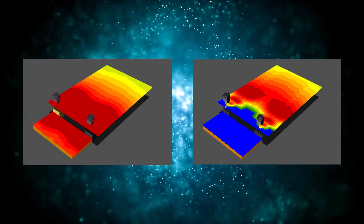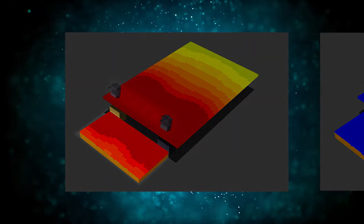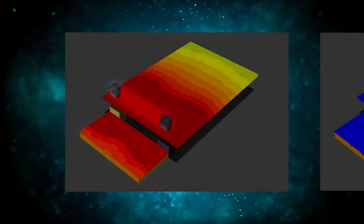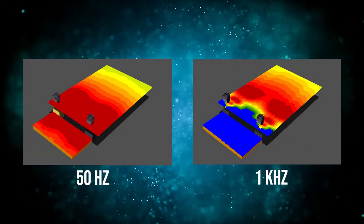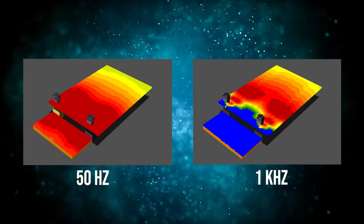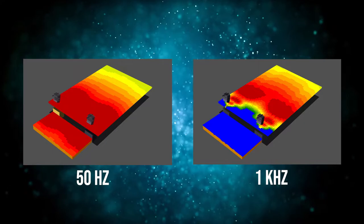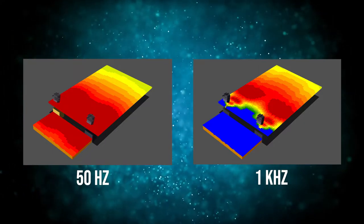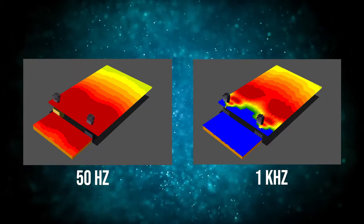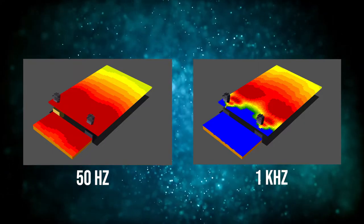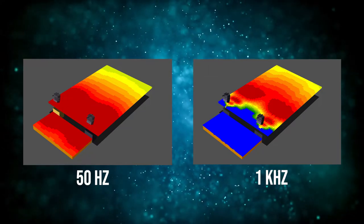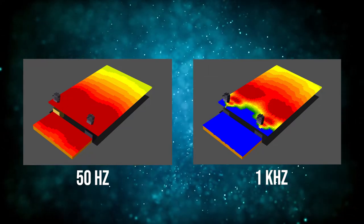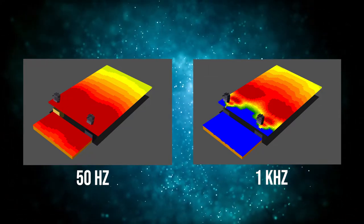In these heatmaps, you can see our stage and our PA system. On the left, you can see that 50Hz floods the stage, whereas on the right, 1kHz is projected forward. As a result of the low frequencies spilling all over the stage, every microphone is capturing those frequencies and trying to send it back out to the PA system.